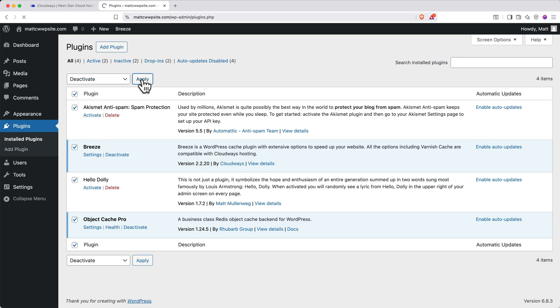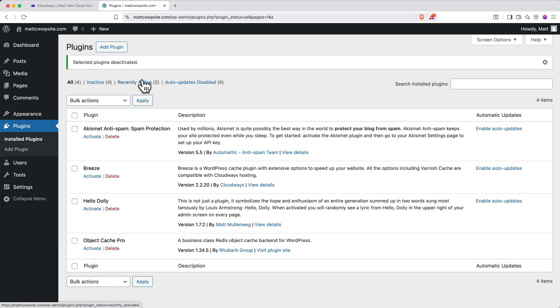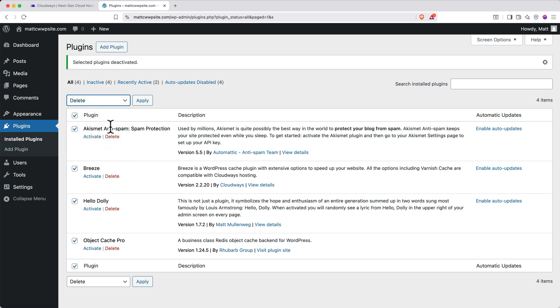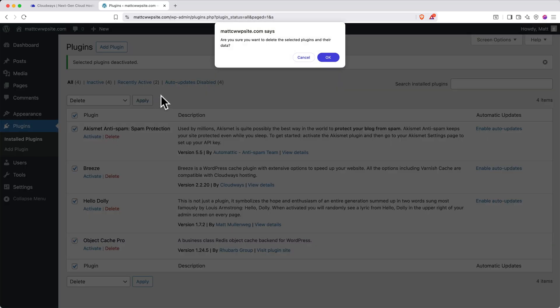Now, with all the plugins deactivated, click the checkbox at the top left again, then click the bulk actions dropdown and select delete. Then click apply. Confirm the deletion when prompted.